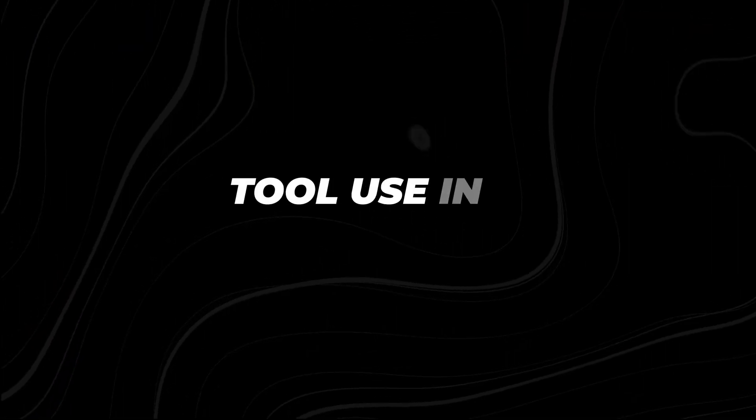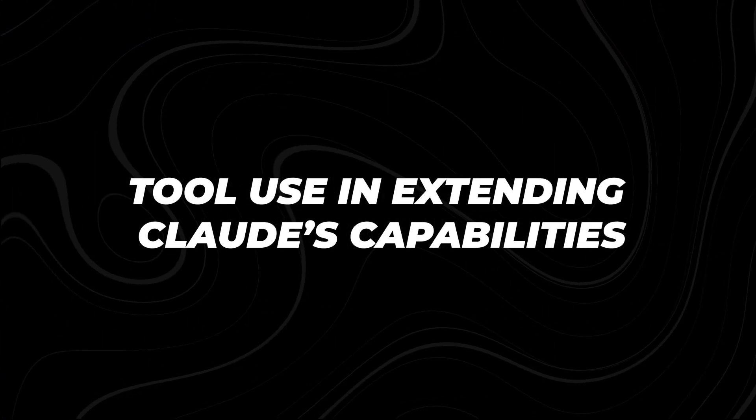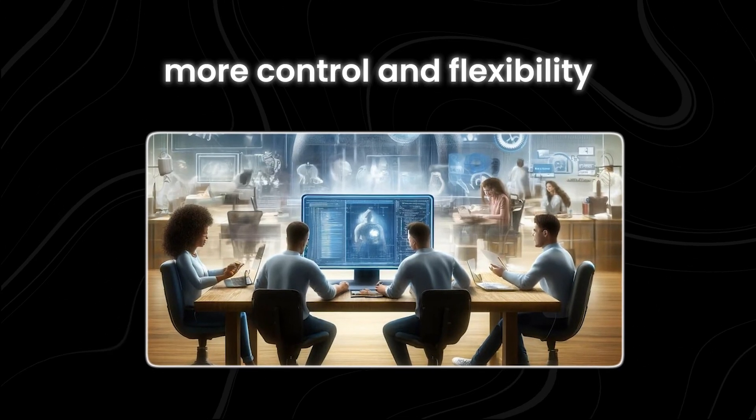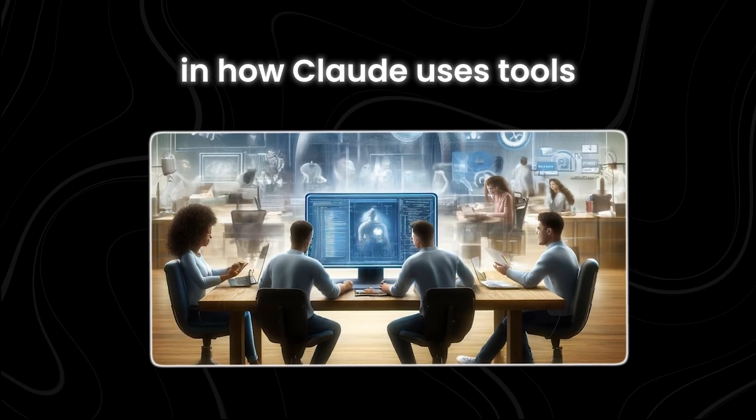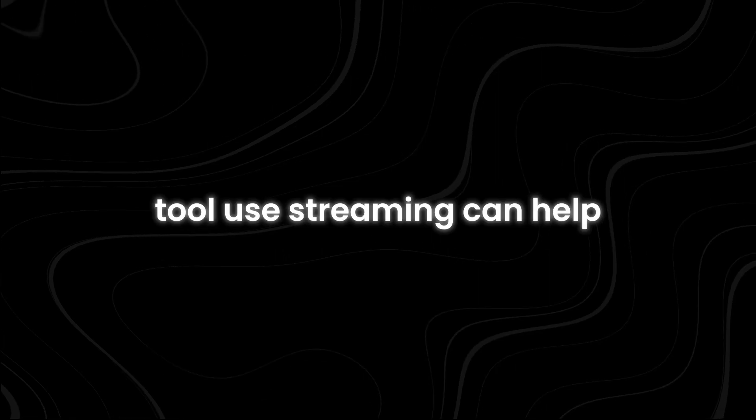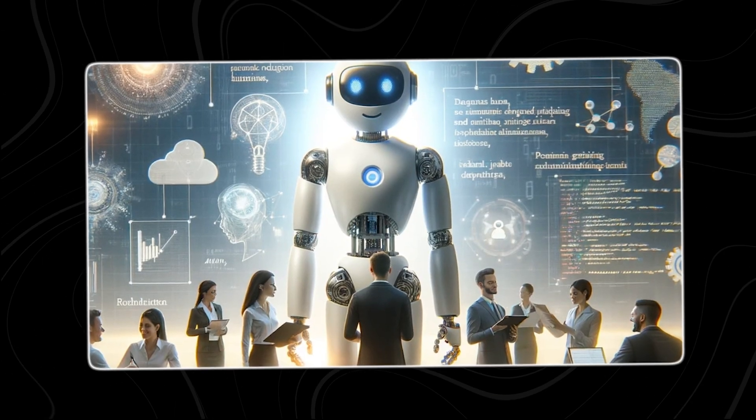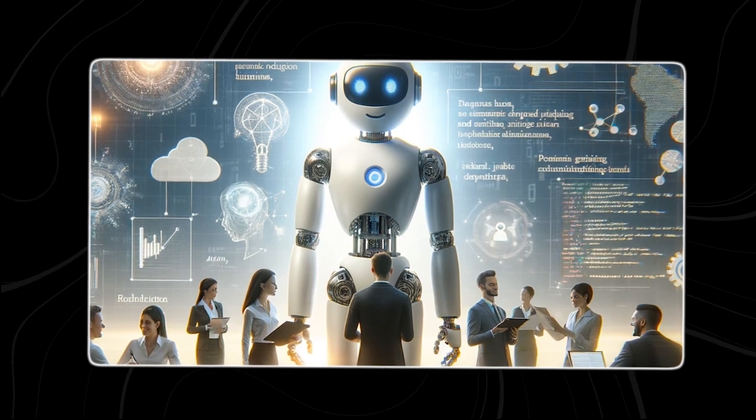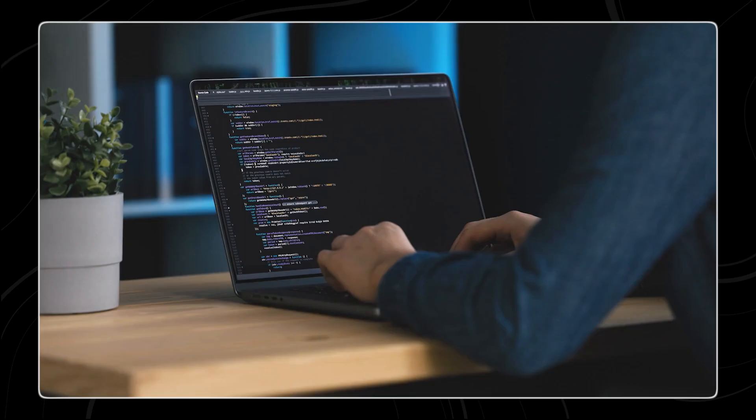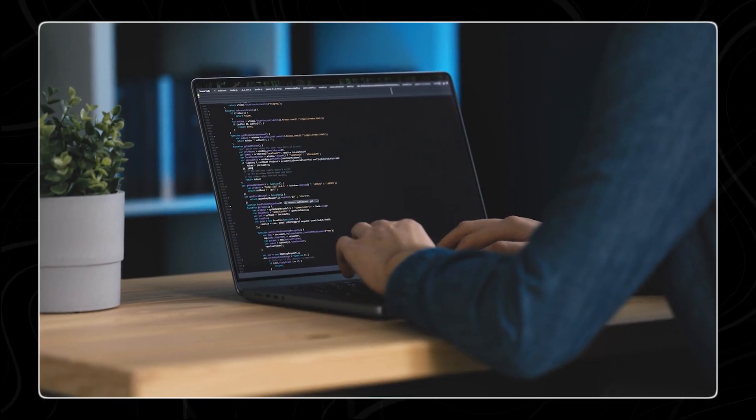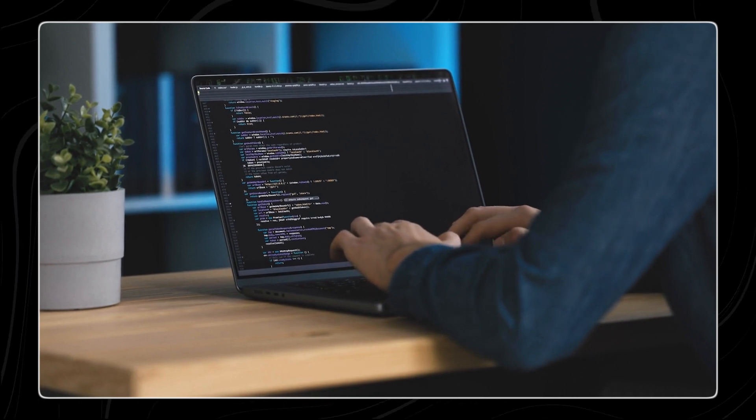Tool use in extending Claude's capabilities: For teams seeking more control and flexibility in how Claude uses tools, tool use streaming can help. It allows you to create more engaging, human-like interactions by cutting down on both perceived and actual wait times for users.